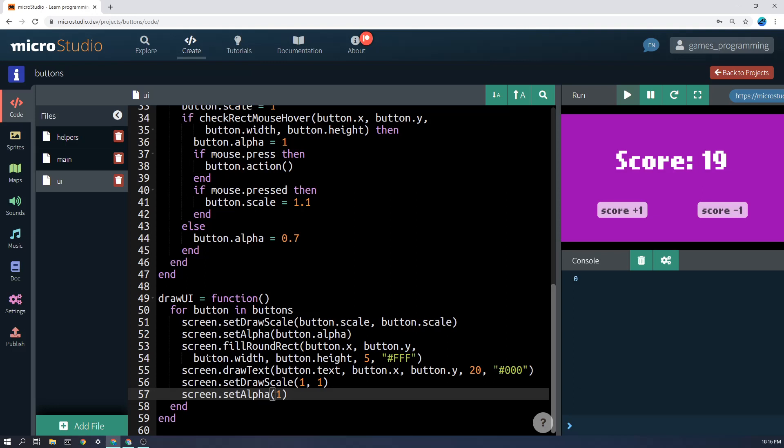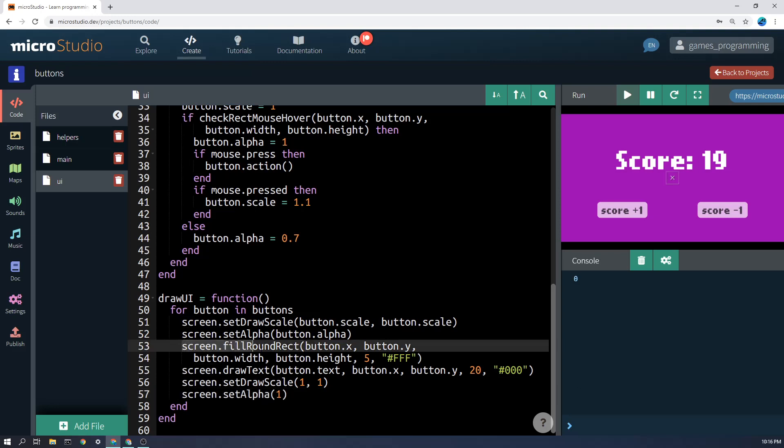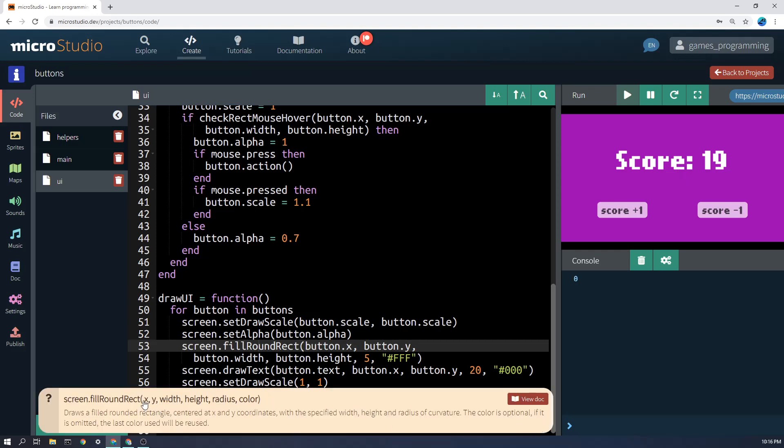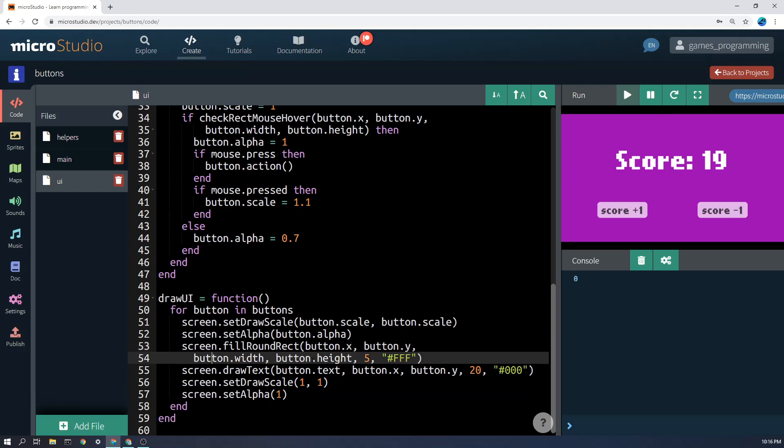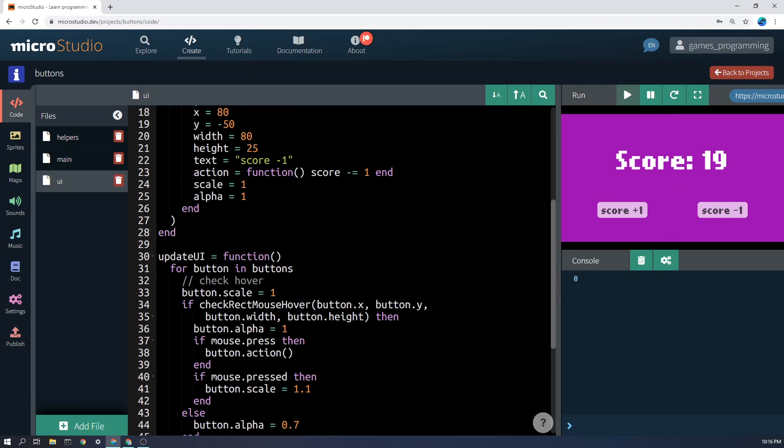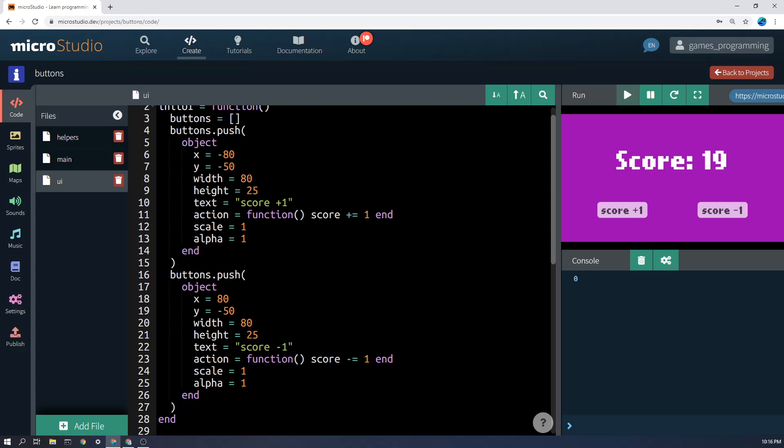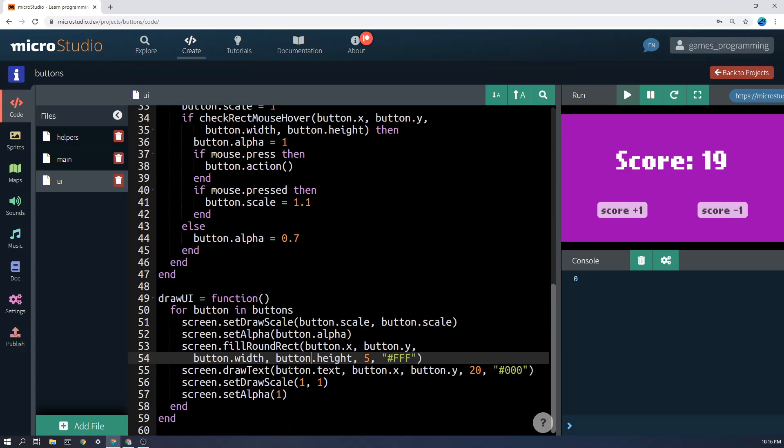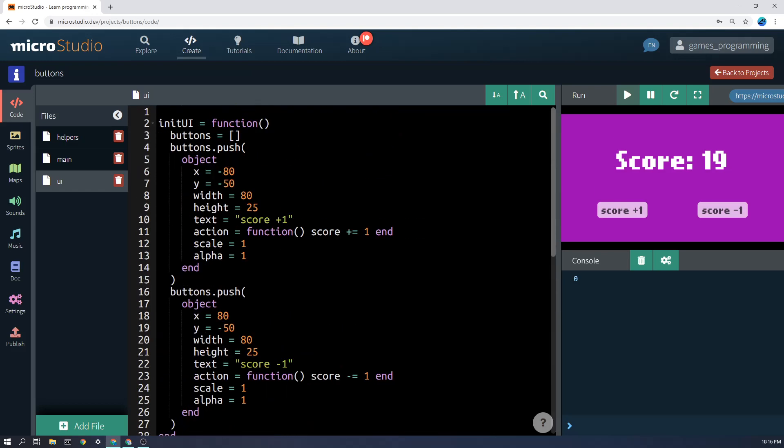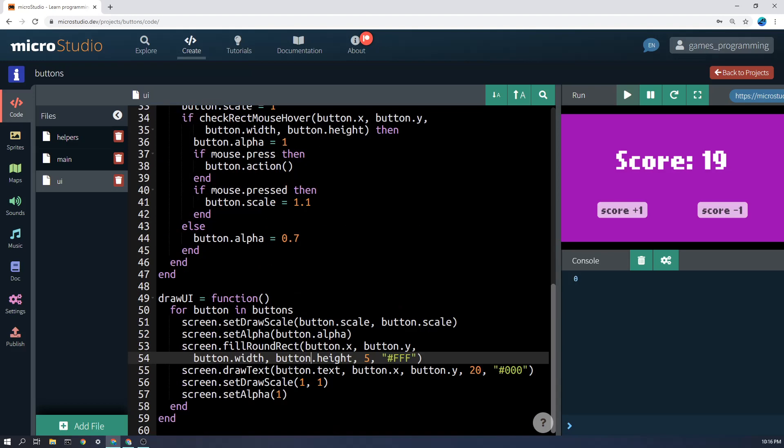Once we've done that, then this here just draws the background. It's fill rounded rect. And if you click on here, you'll see all of the things that you need: an x position, a y position, a width, height, radius, color. And you can fill those in using the values of the button. And that's why we store everything in these properties, so that it's easy to draw it. This is a general function now because we can call this screen.fill rounded rect. And for each button that it does, if these values are different, it will draw it differently, which is really useful for us.